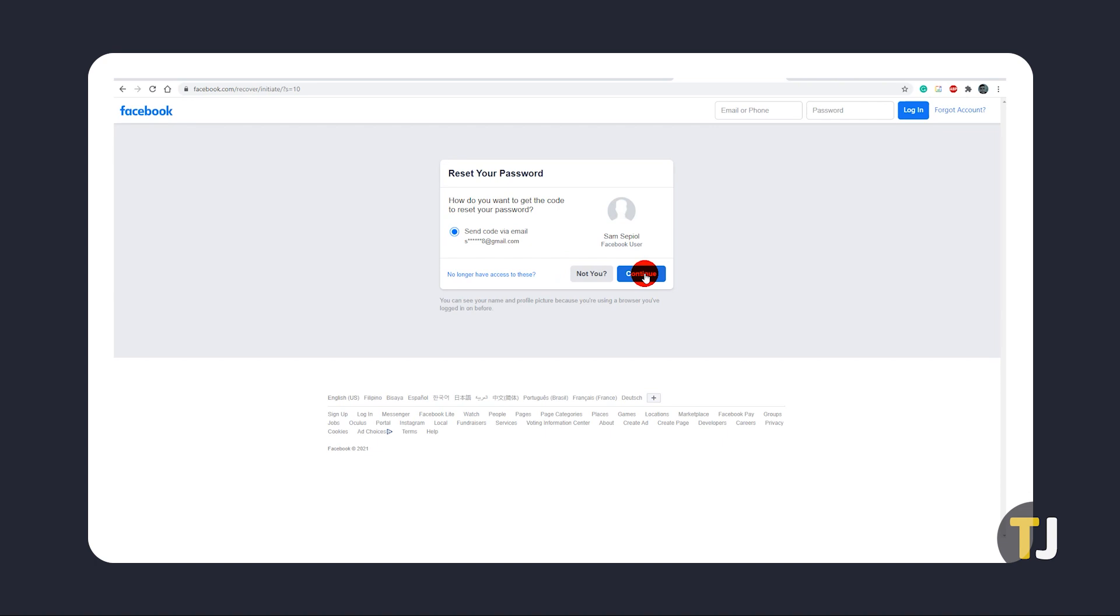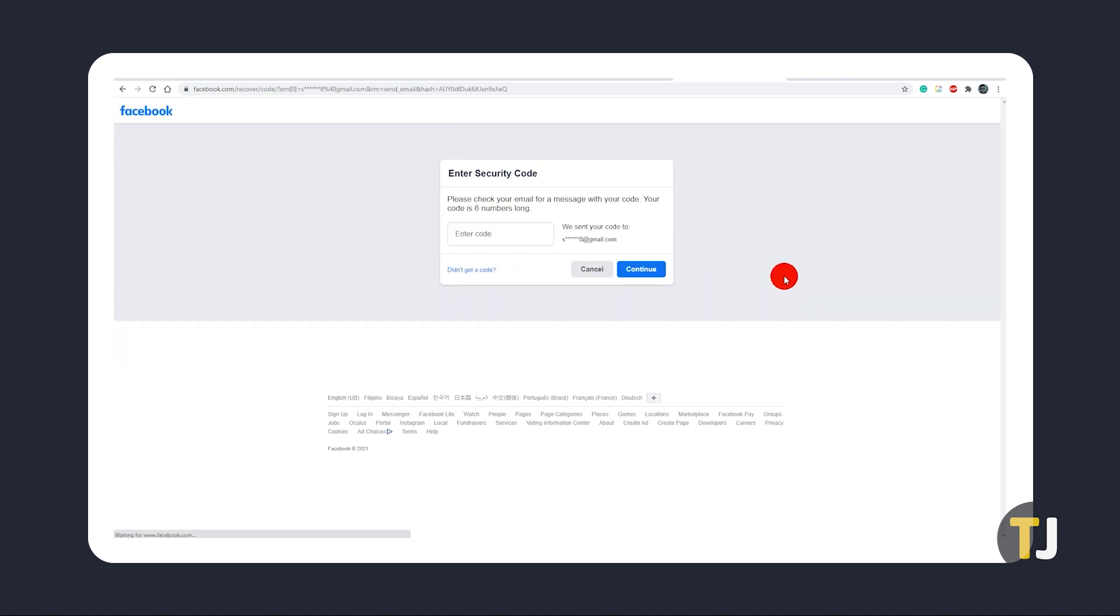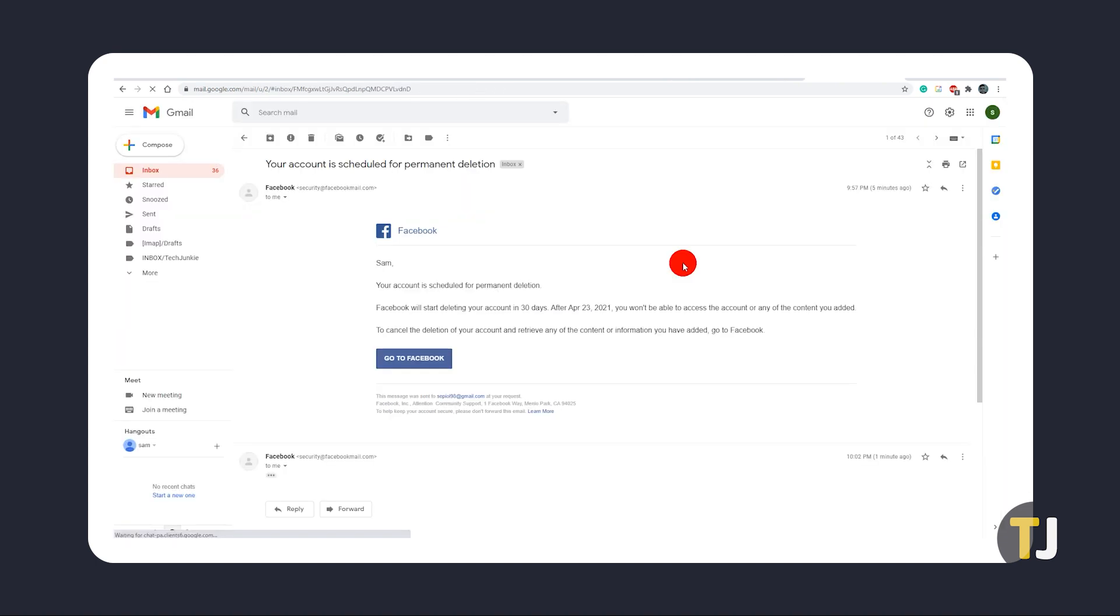Select it, then click or tap on continue. Facebook will send you a recovery email or text using the selected email or phone number.